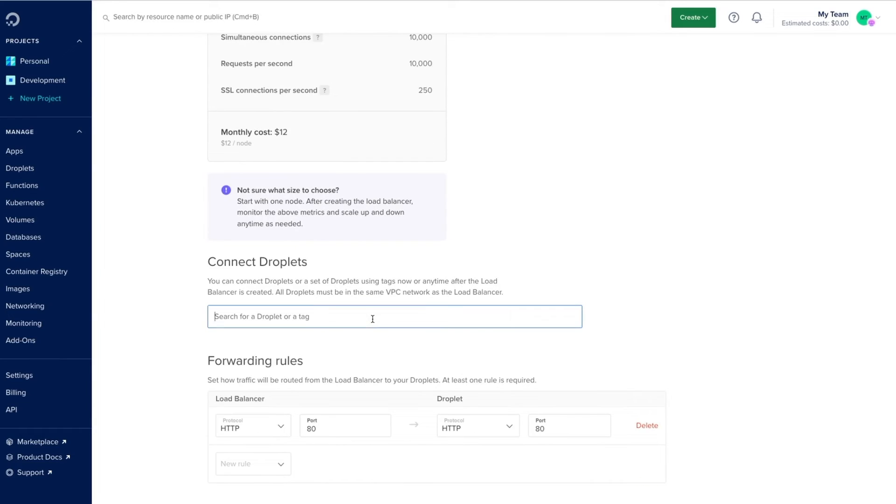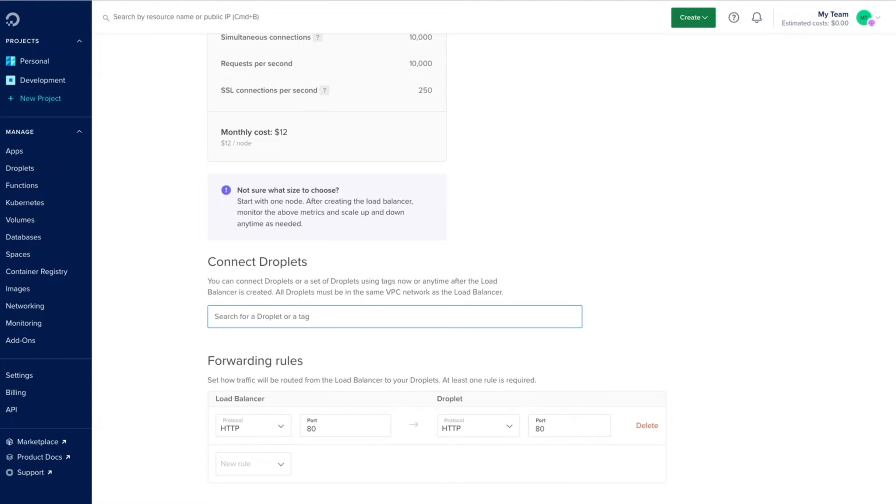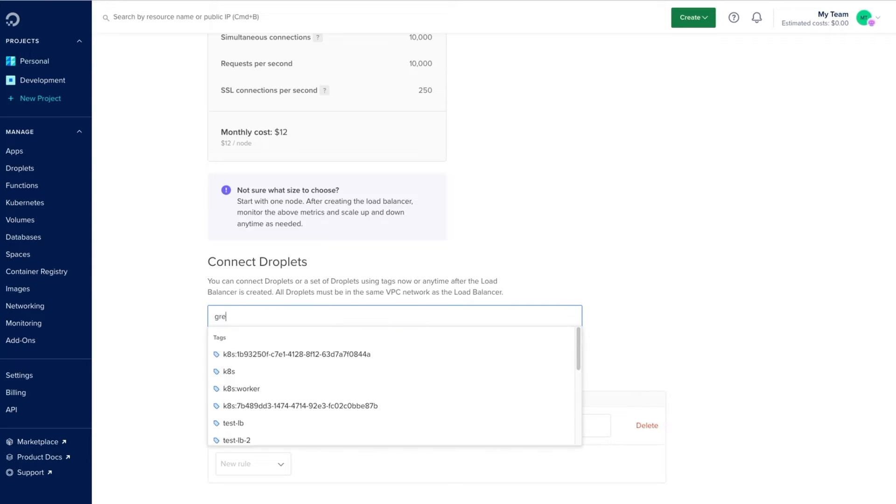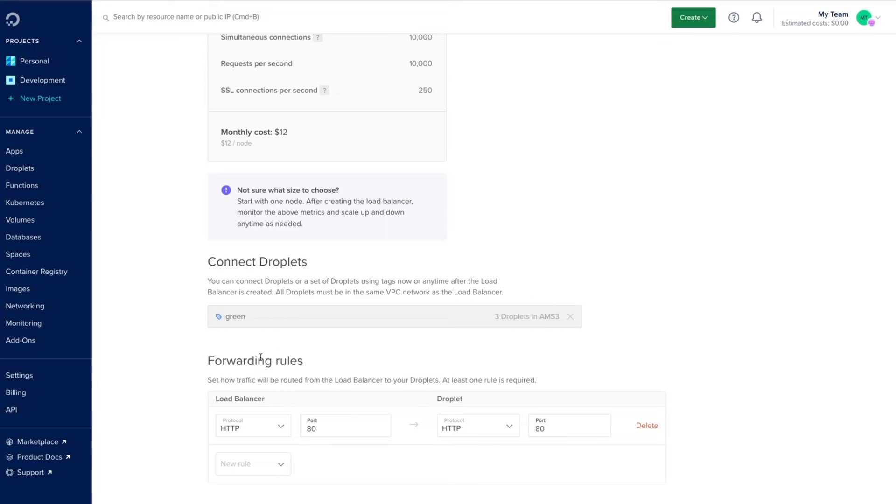We select what resources we want to connect the load balancer to. We can connect individual droplets via the resource name, for example, over here I can connect to individual Ubuntu resources, or multiple ones through tags. I'll connect to droplets having a green tag, and this will give us a highly available system.